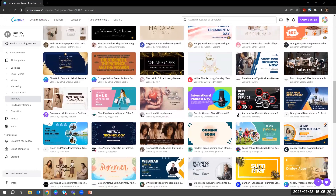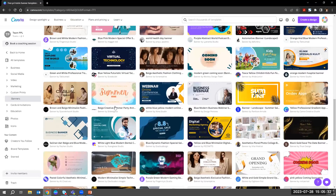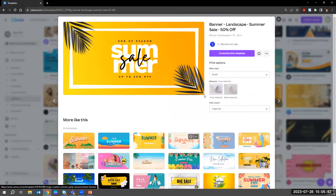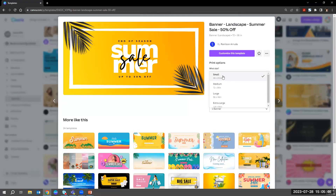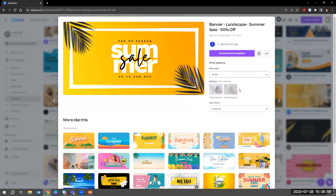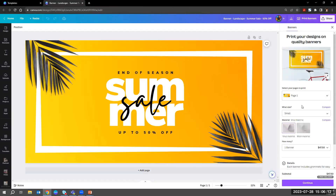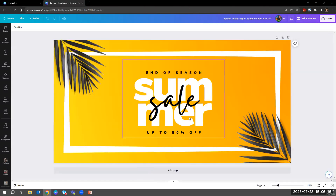I'm going to choose one and open it up. When you click on a template it gives you some options for sizing — we're going to stick with small. It also asks what materials you want because this is a banner; if you were doing a flyer it would just be regular paper. We'll stick with one and customize it. We'll come back to the print section in a minute — we're going to focus on editing first.